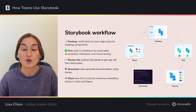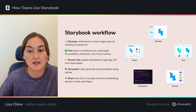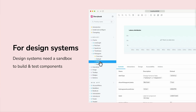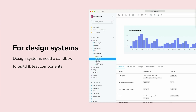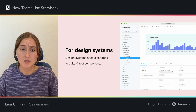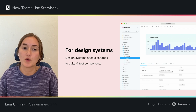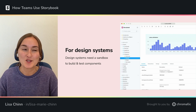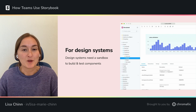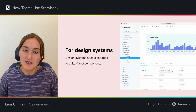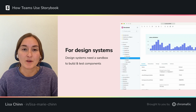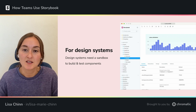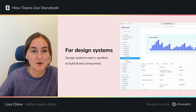How these Storybook features are used will really depend on the particular context that a team is working in. One of those use cases is design systems. When you're building a design system, it's usually built separately from an application, so you need some kind of sandbox environment where you can build, test, and document components — and Storybook provides you with just that. Teams are able to write stories for all the different states and variations of a component, and then use the Storybook Docs add-on to auto-generate documentation pages for all of those components.